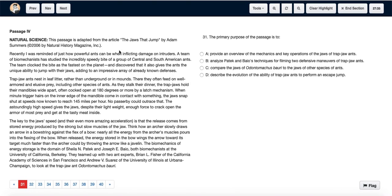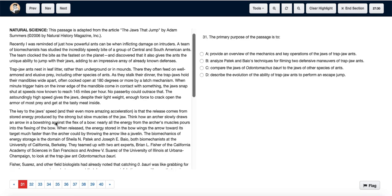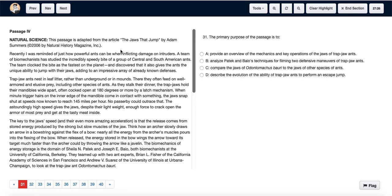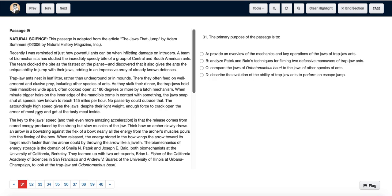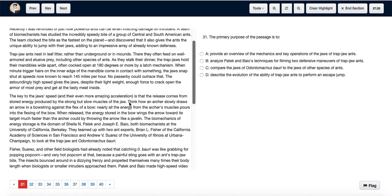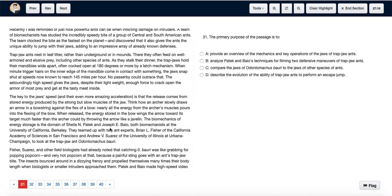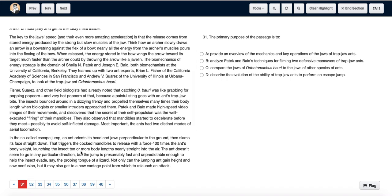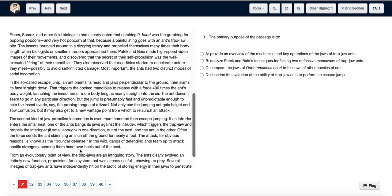Passages adapted from the article 'The Jaws That Jump.' As we read on, we see that it's mainly about trap jaw ants, and more importantly, the focus is on the operations of their jaw. It tells us about how they use their jaws, the kind of muscles in the jaws, and basically the structure of the jaw and the power of the jaw.